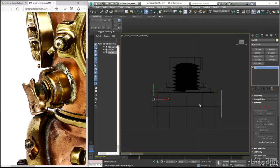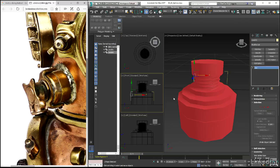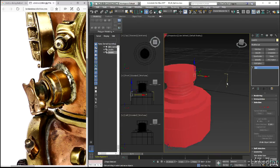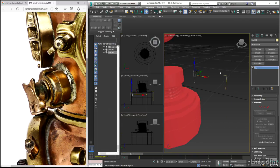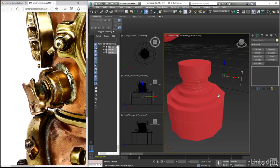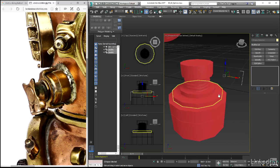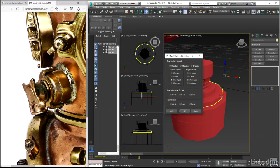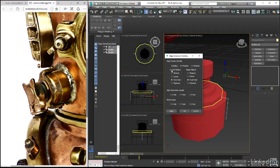Now whenever working in orthographic views, we will of course need to check that objects such as our splines here are in the correct position. And so in the perspective view, let's select both of the splines, and then after pressing the Alt and A keys to bring up the align tool, just make sure that they're nicely aligned on either side of our cylinder by aligning just on the Y axis.